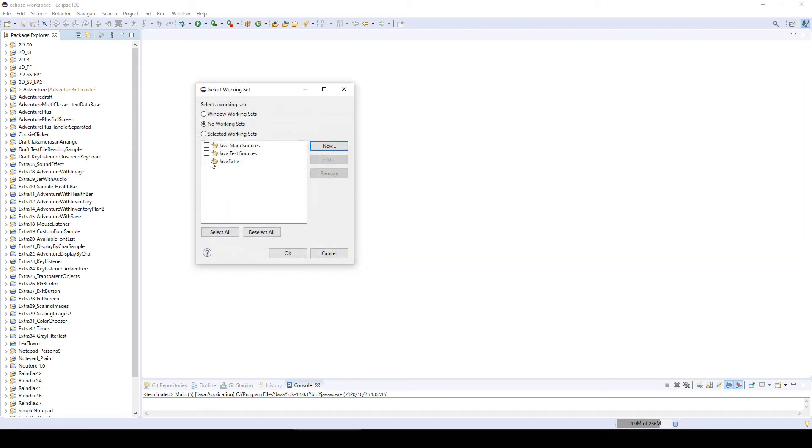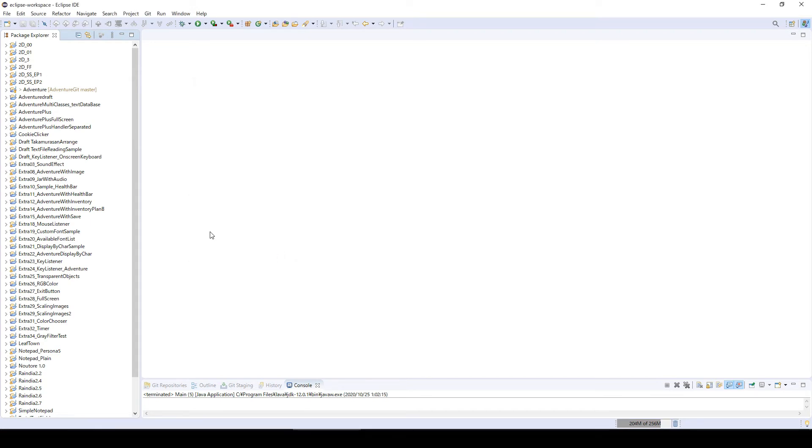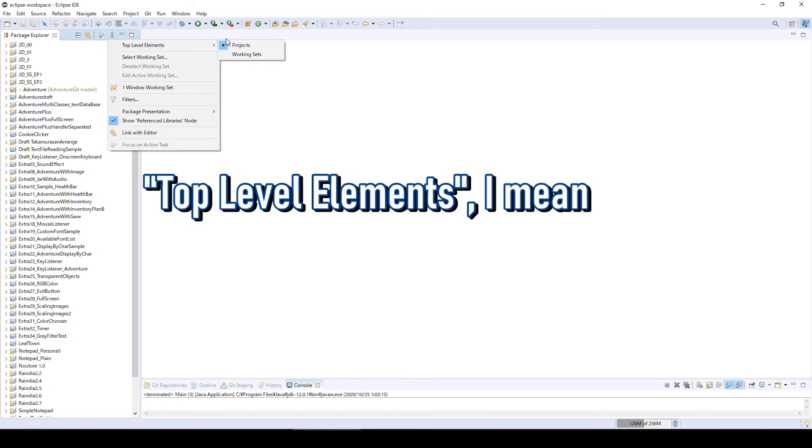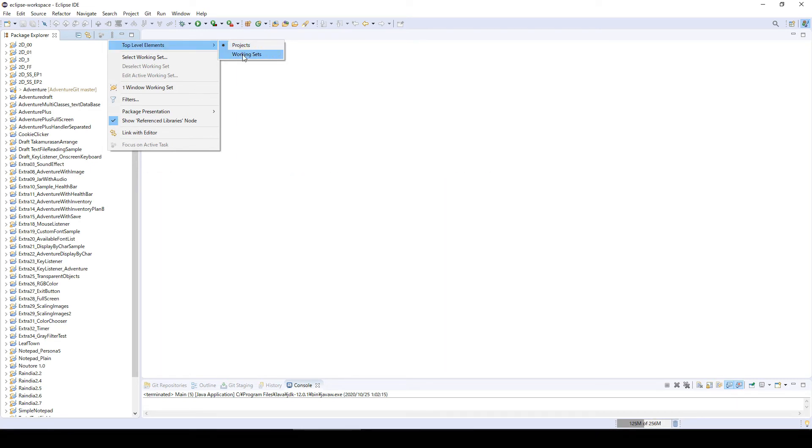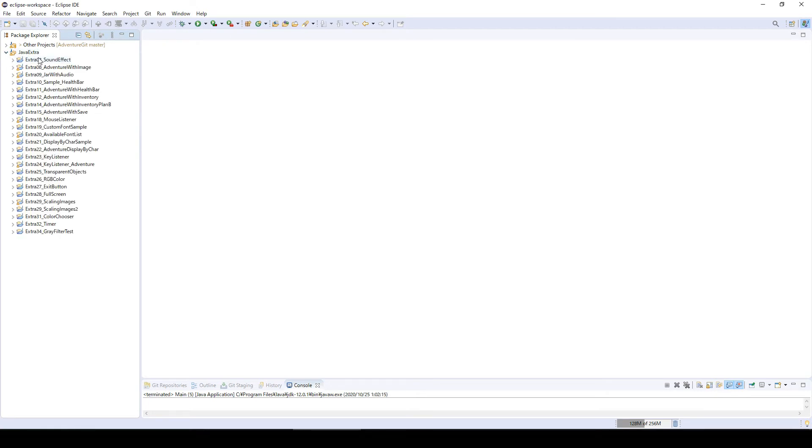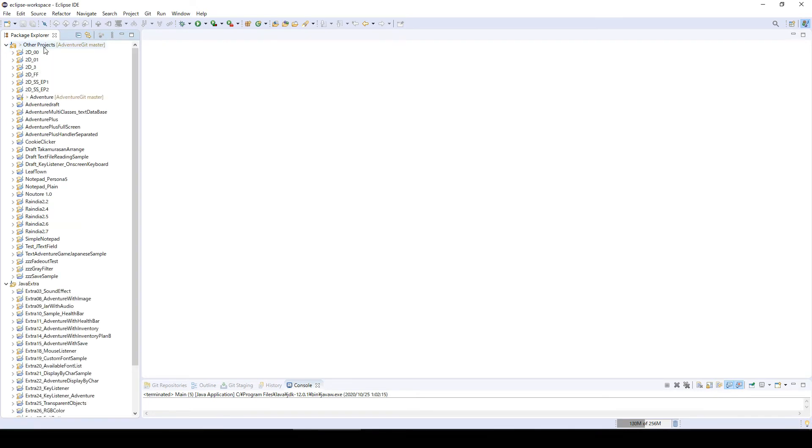So now we have created this Java Extra. We're going to click this view menu again, and this time we're going to choose top level window and choose working set.